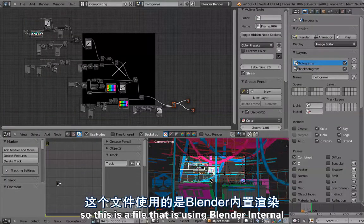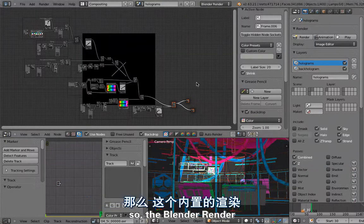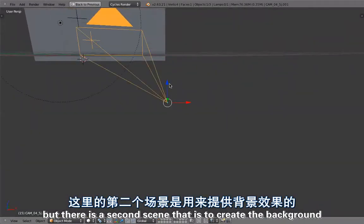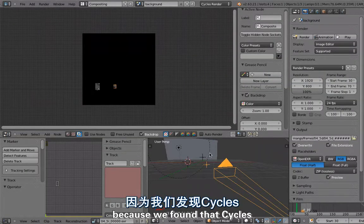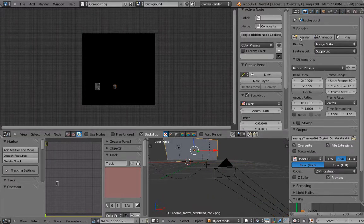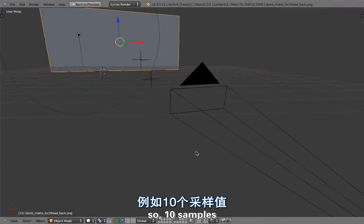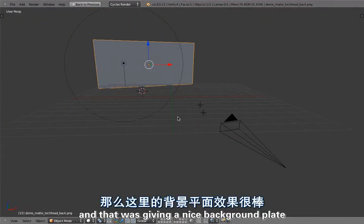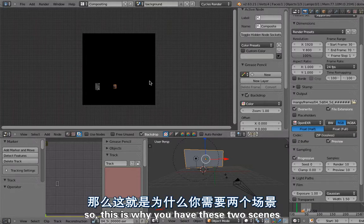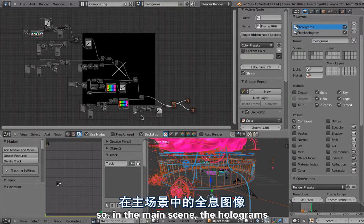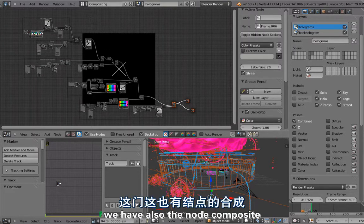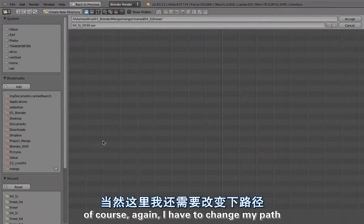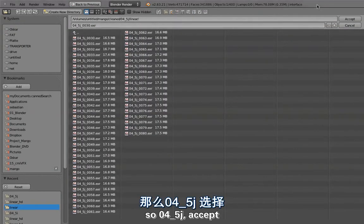This is a file that is using Blender Internal, Blender Render. But there is a second scene that is to create the background, and this is using Cycles because we found that Cycles does pretty good sampling of images. So we were rendering that just with a few passes, like 10 samples, and that was giving a nice background plate. This was also one of the setups that we had before we even started to do the hologram. That's why we have these two scenes. In the main scene, the holograms, we have also the node composite. Maybe I'll quickly render that. Of course again I have to change the path to 4-5-J.